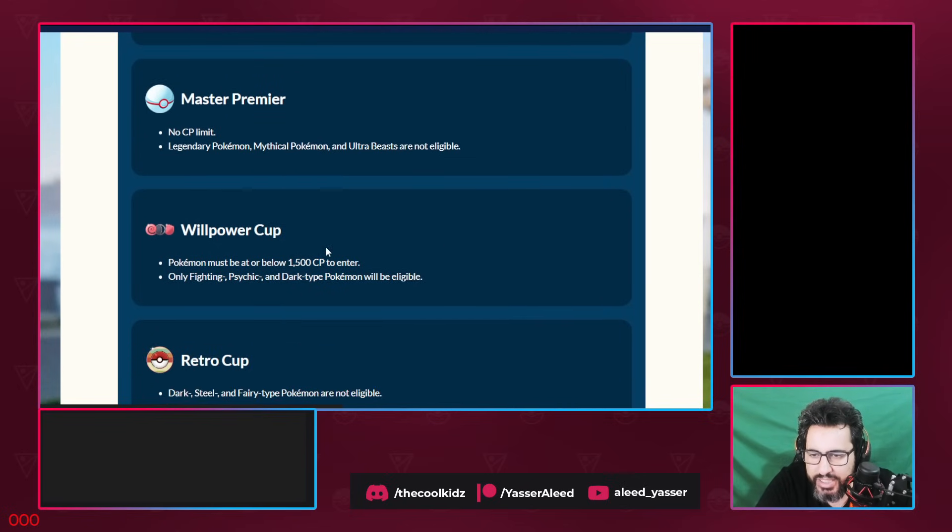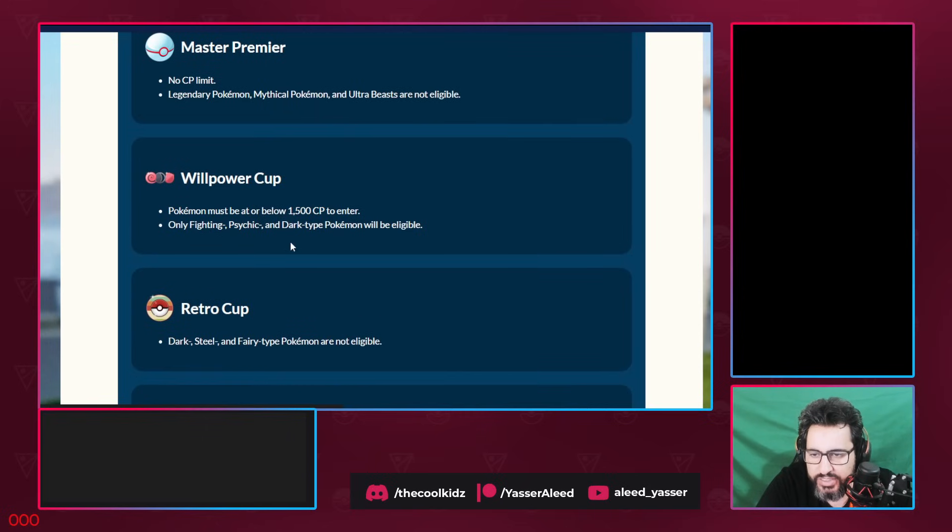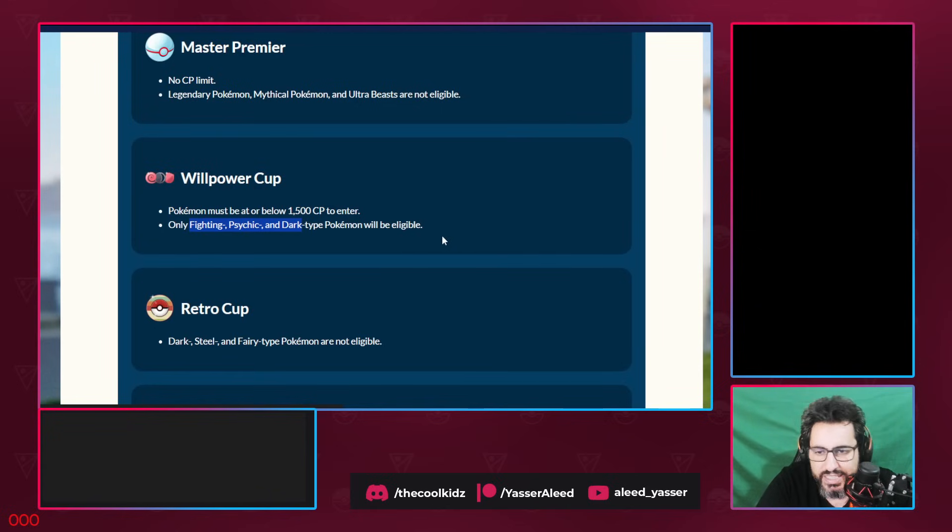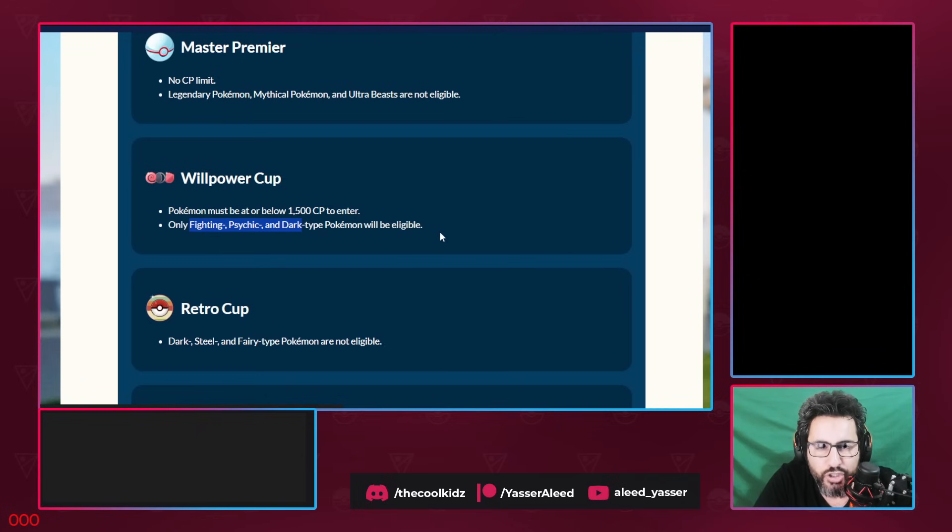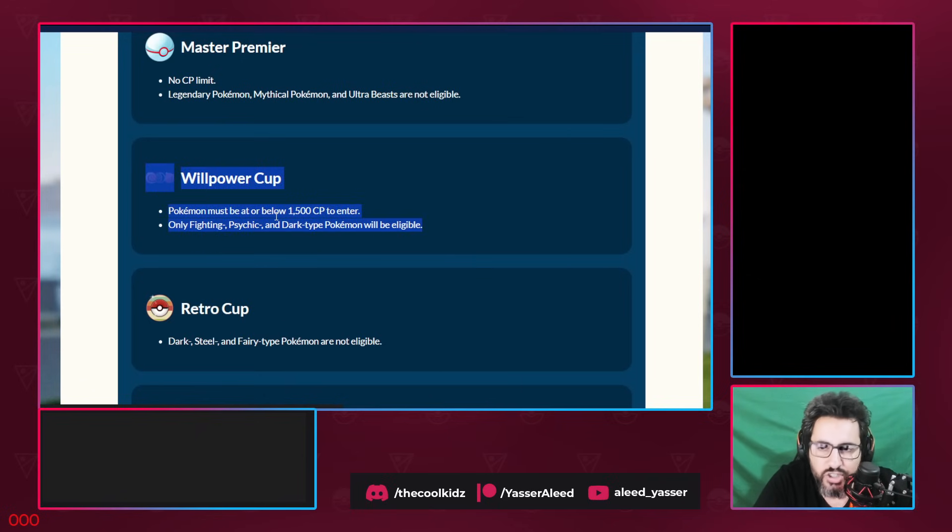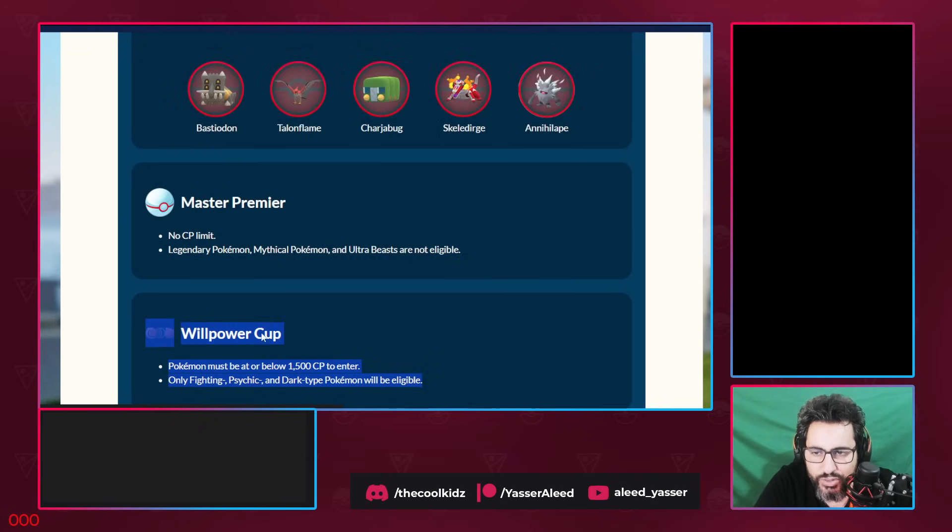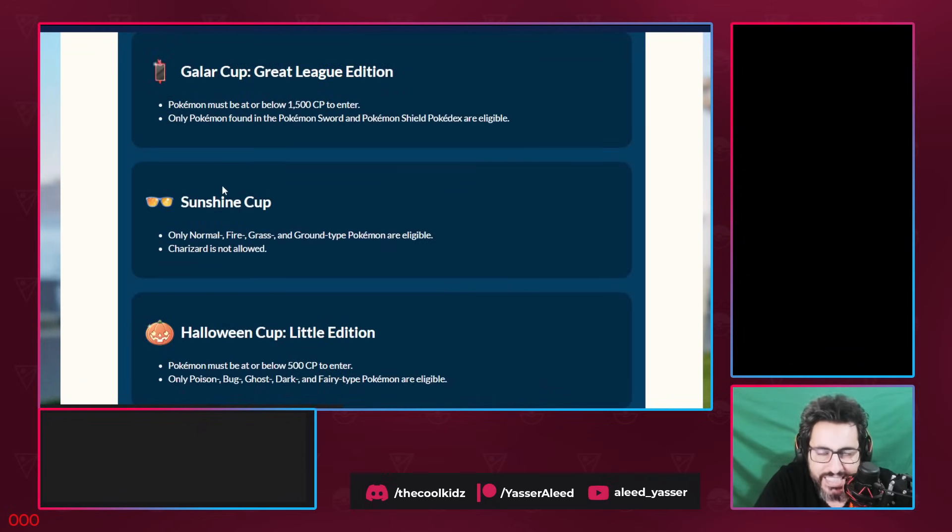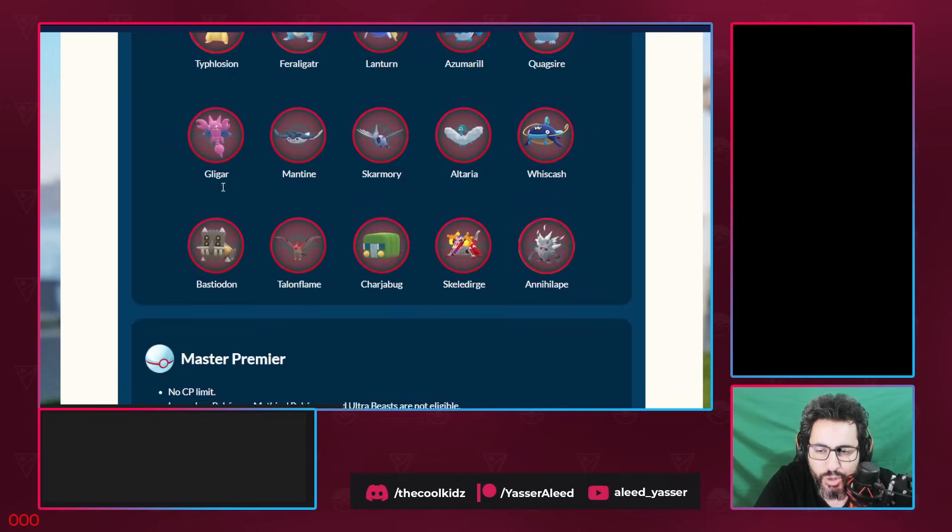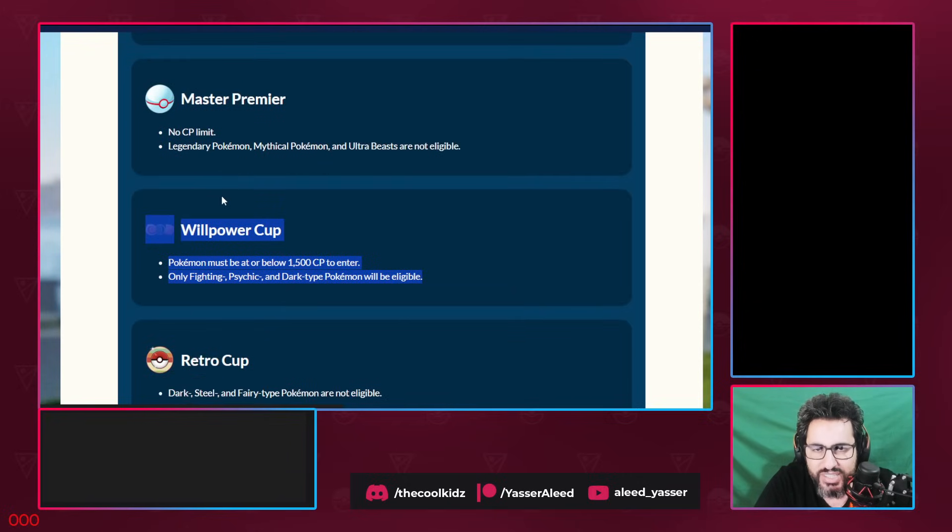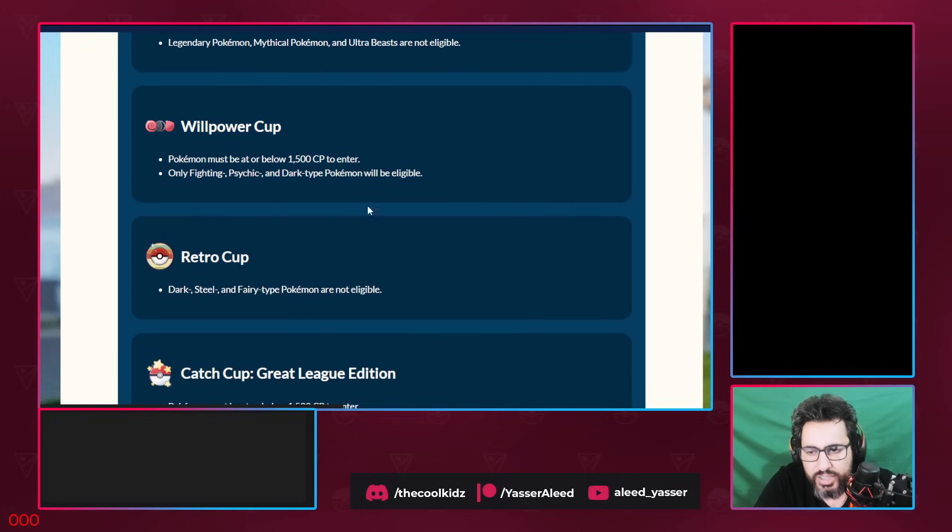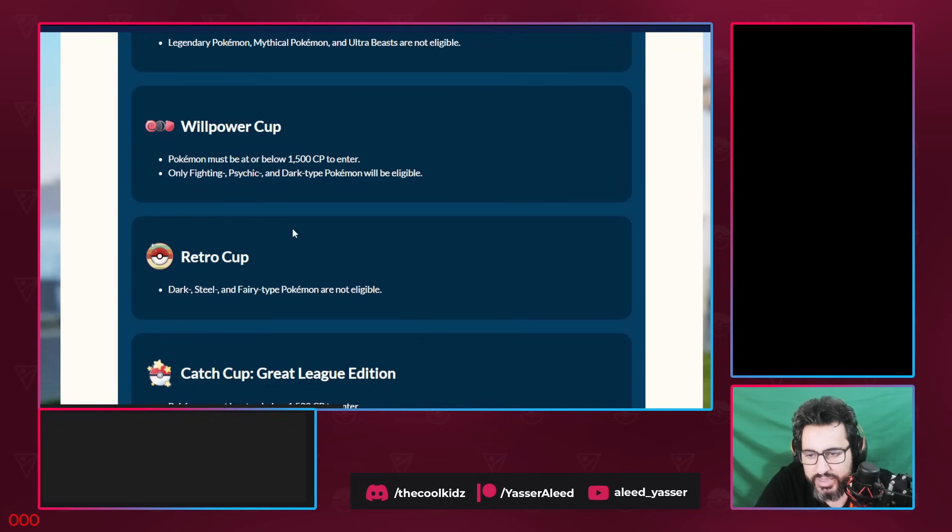Willpower Cup: must be below 1500. Only Fighting, Psychic and Dark Pokemon. So in this cup, the most OP Pokemon is Galarian Rapidash. Lucky for you, we have a Galarian Rapidash Community Day, so don't miss out on that. Because you need this. You need Galarian Rapidash for this cup and you need it for Psychic Cup. In both of those cups, Galarian Rapidash is OP. It's the most insane Pokemon in a cup ever. So don't miss on the Galarian Rapidash Community Day.